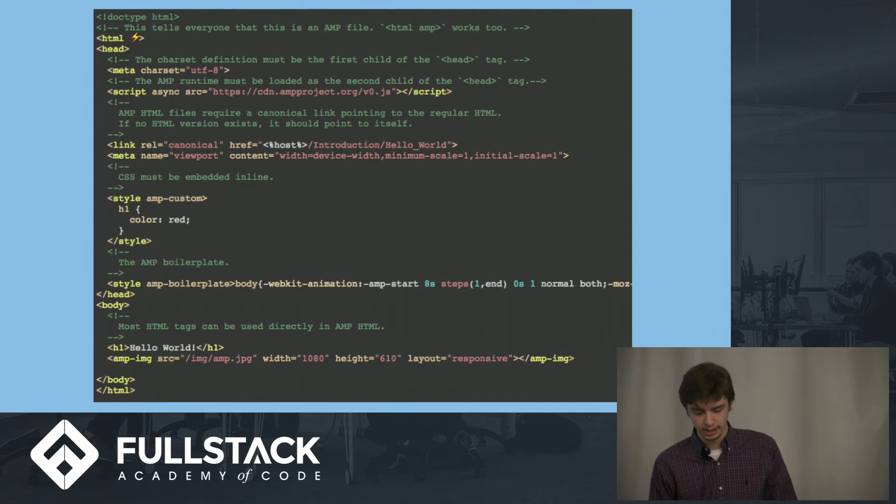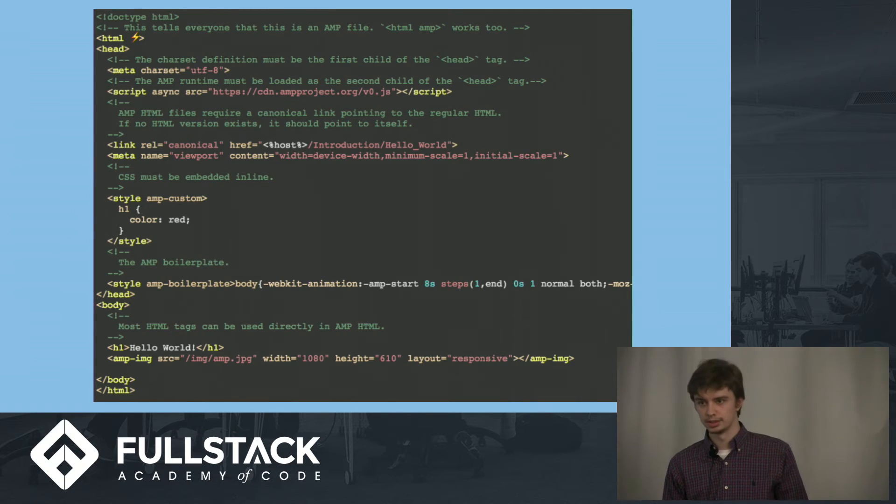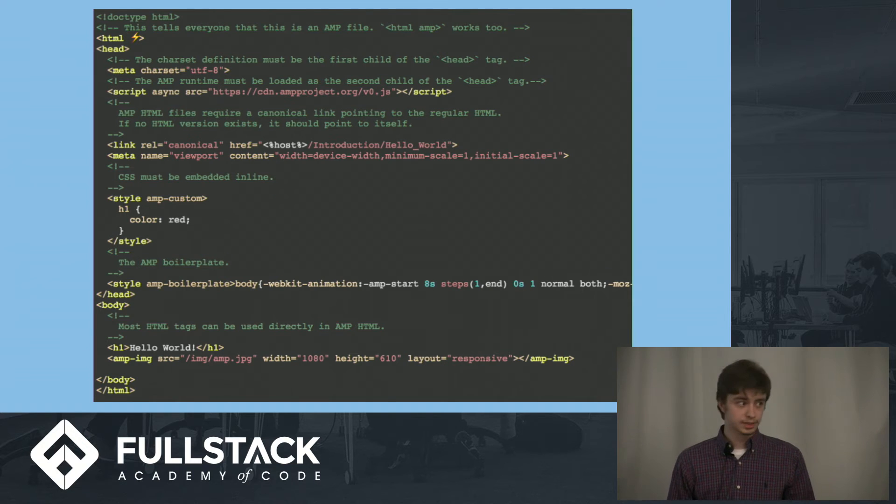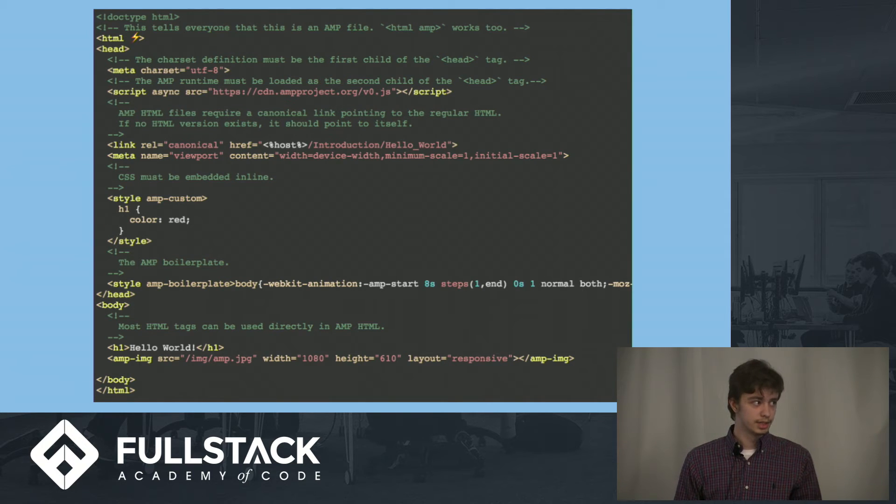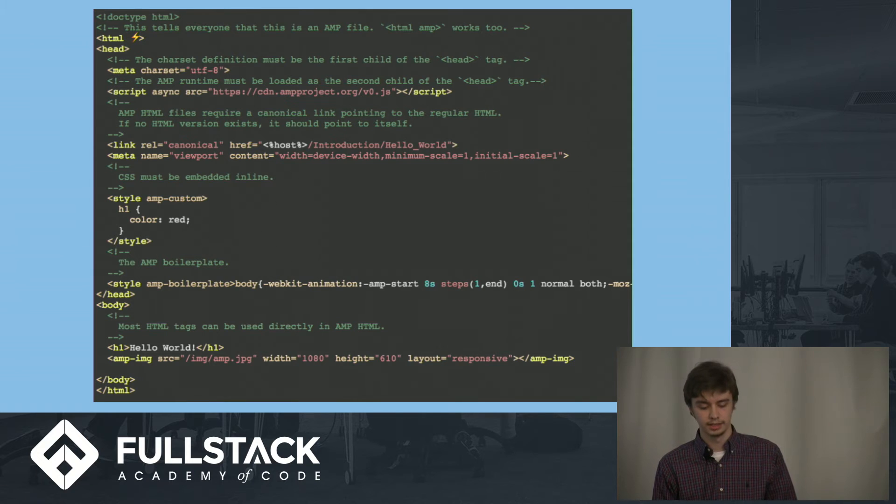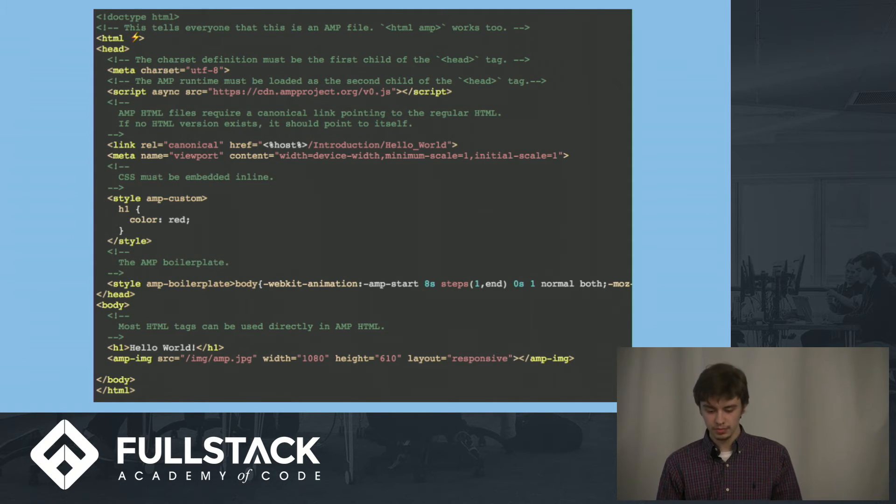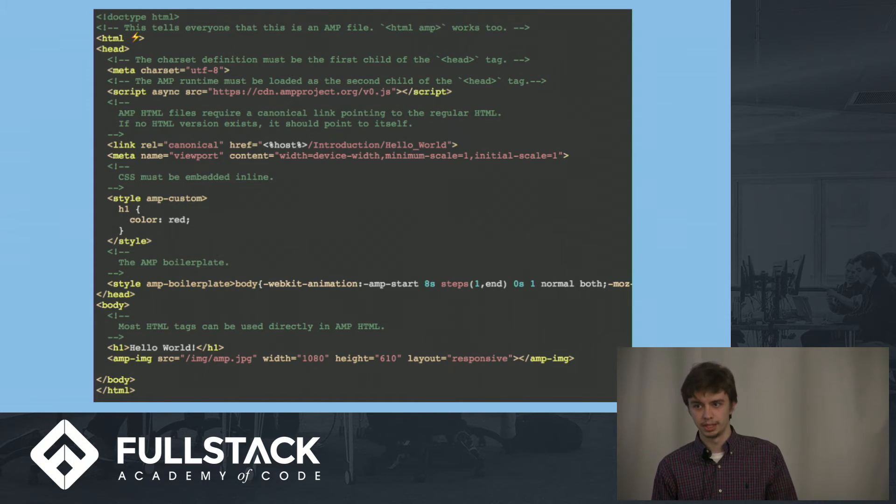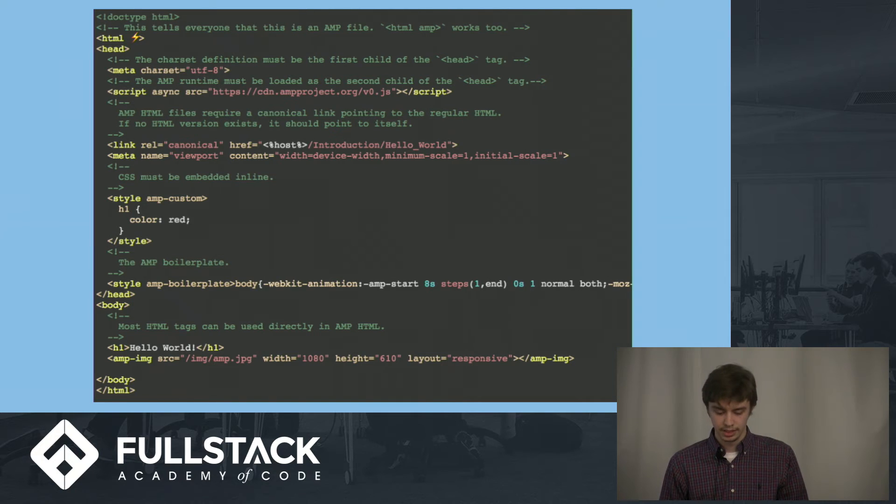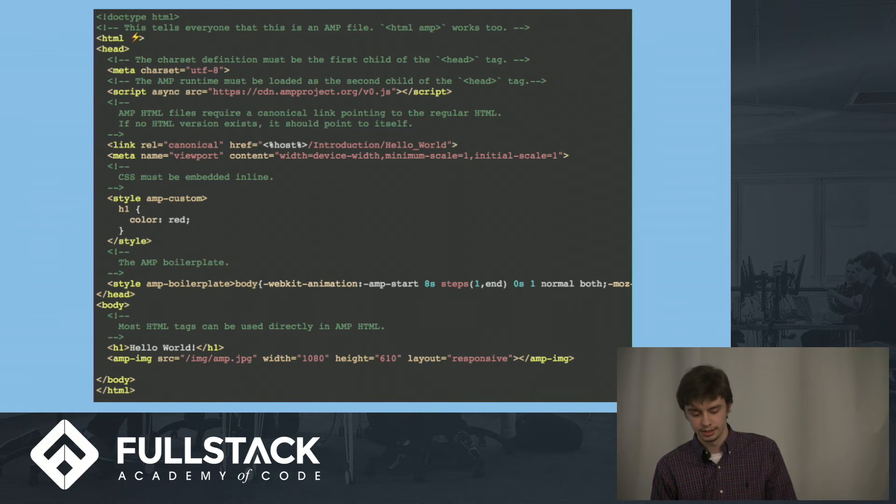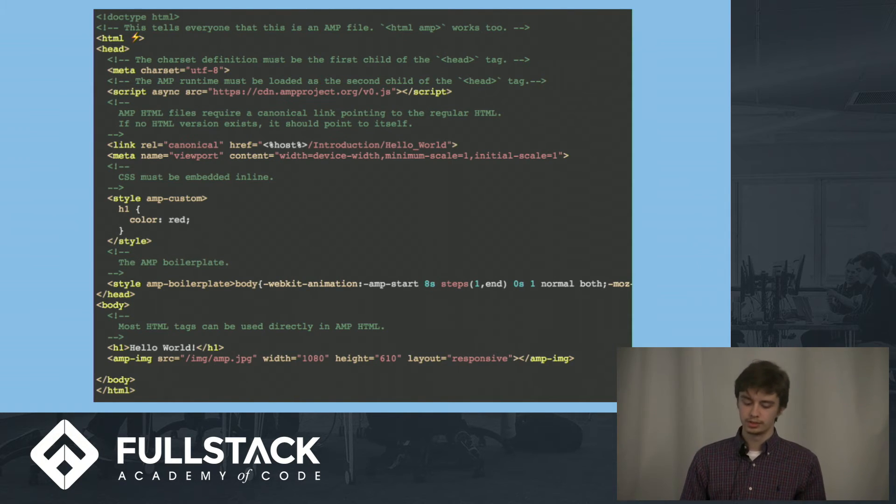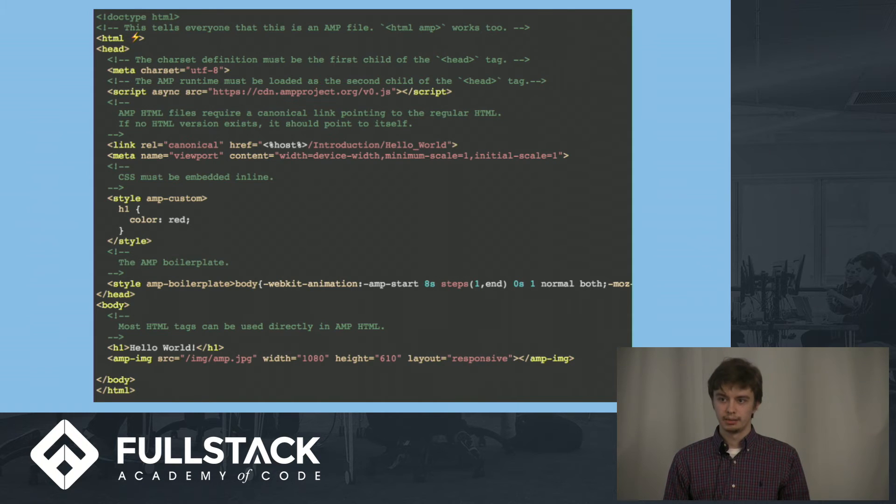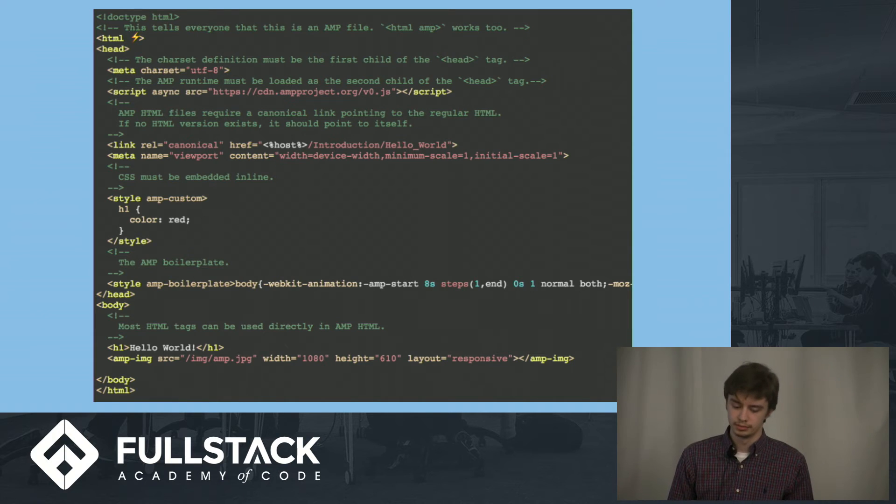Here I'll go over a short code snippet of a simple Hello World example with an AMP HTML page. The first thing you'll notice is that the HTML tag has either a lightning bolt emoticon, or you could also use HTML AMP to indicate that the web page will be an AMP document. Inside the head, you'll notice that the script tag is asynchronous. Almost all script tags inside an AMP document must be asynchronous to prevent blocking rendering once the page is actually being loaded.